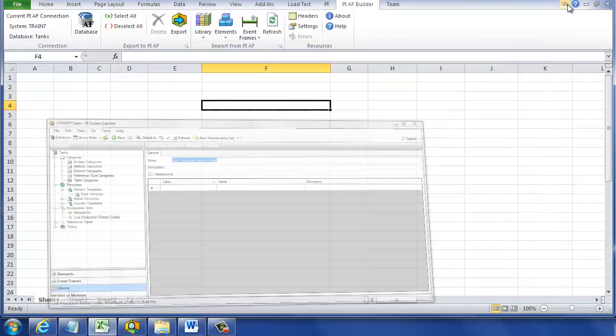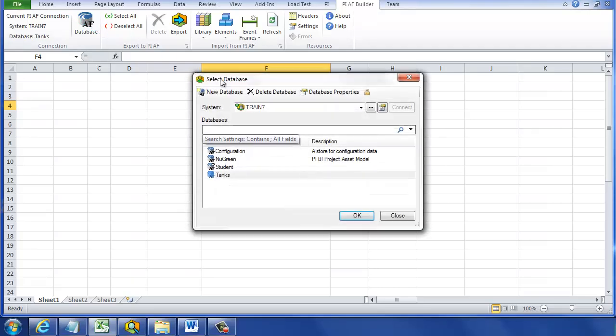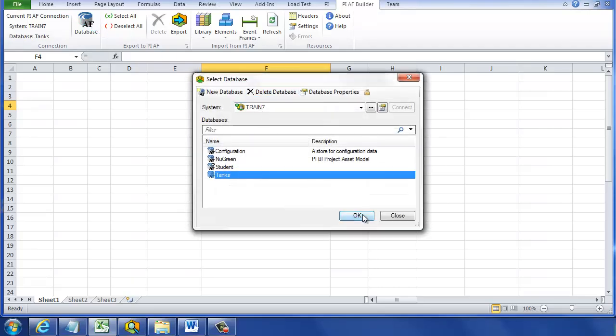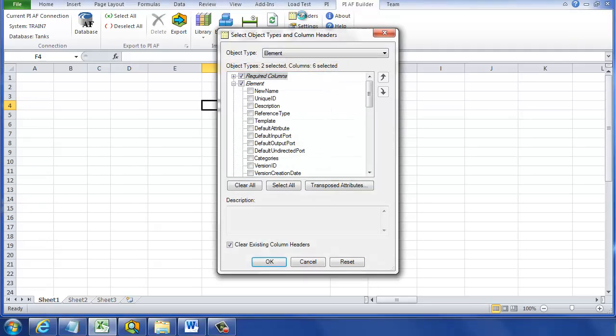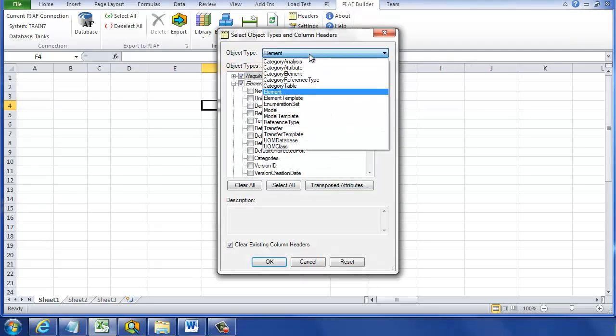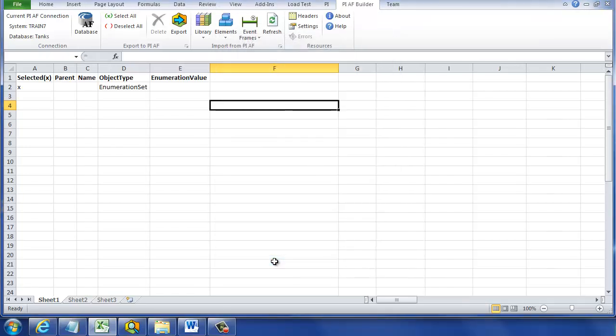To put the enumeration values in there, first we need to connect to the database. We'll click on the blue database button, then pick the PI AF Server or PI System at the top, and then pick the database we'd like. Then we'll click on headers, and from the top of the headers we'll select enumeration sets. The only column we need, the only setting we need, is value. When we have that, we can click OK, and it will build those column headers for us.